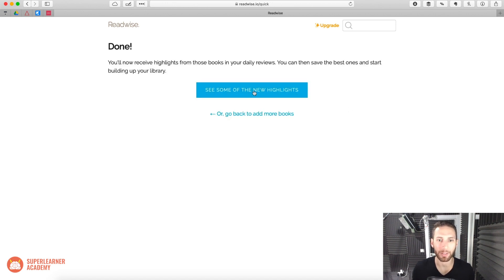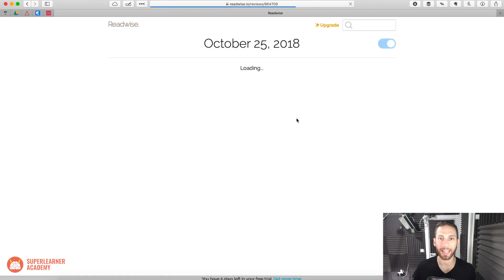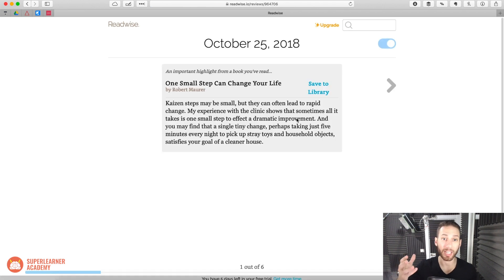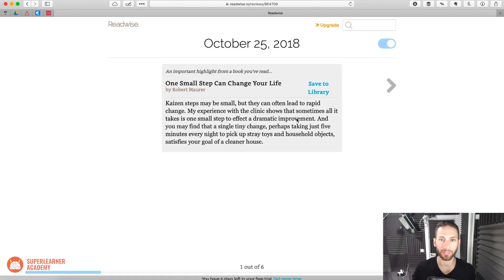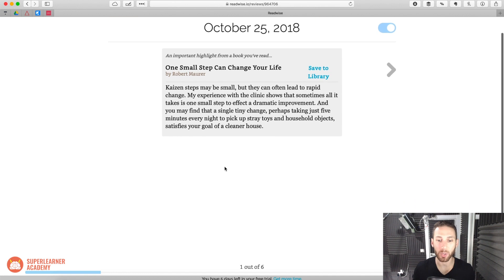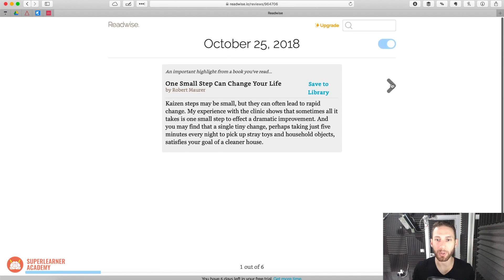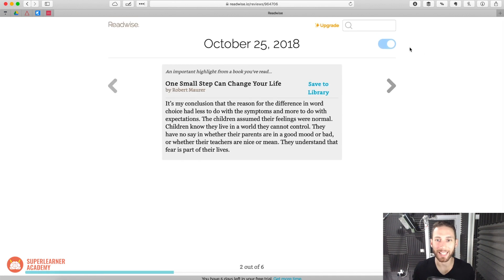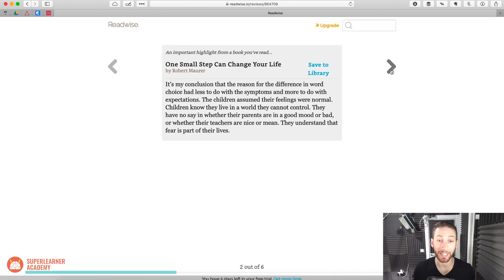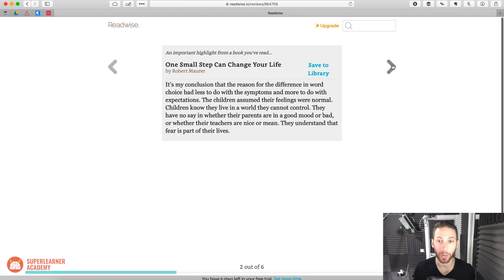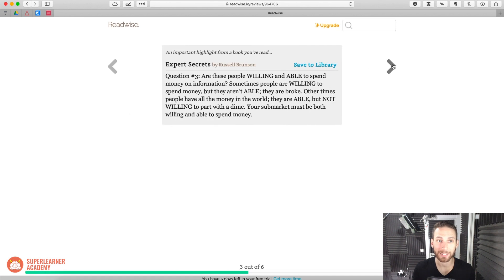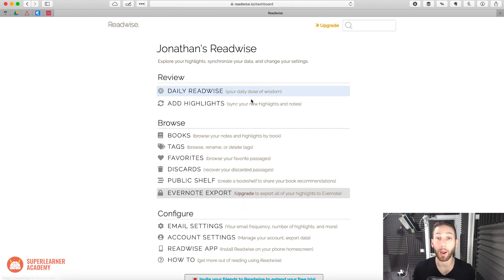Then what happens is you will get, for your Kindle books, it will give you all of the highlights that you did, but for books that you didn't read on Kindle, it will actually go ahead and pick for you other people's popular highlights.